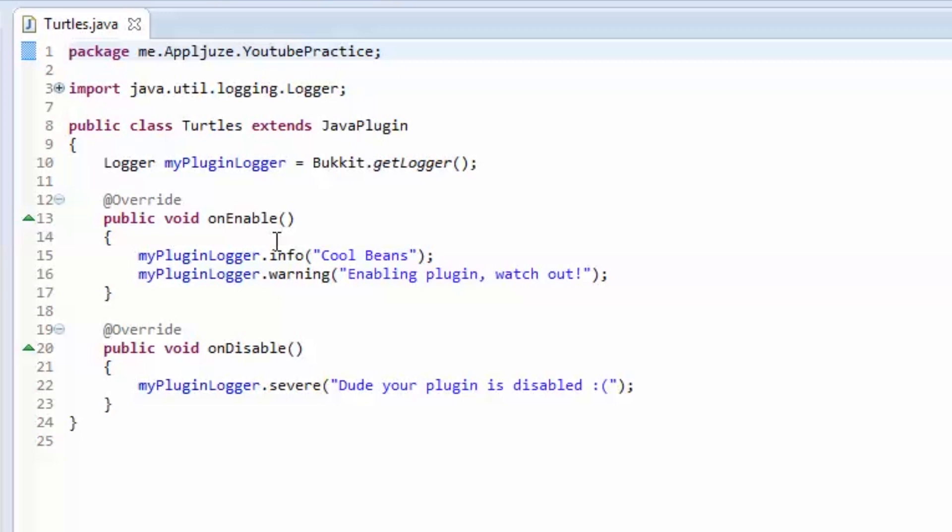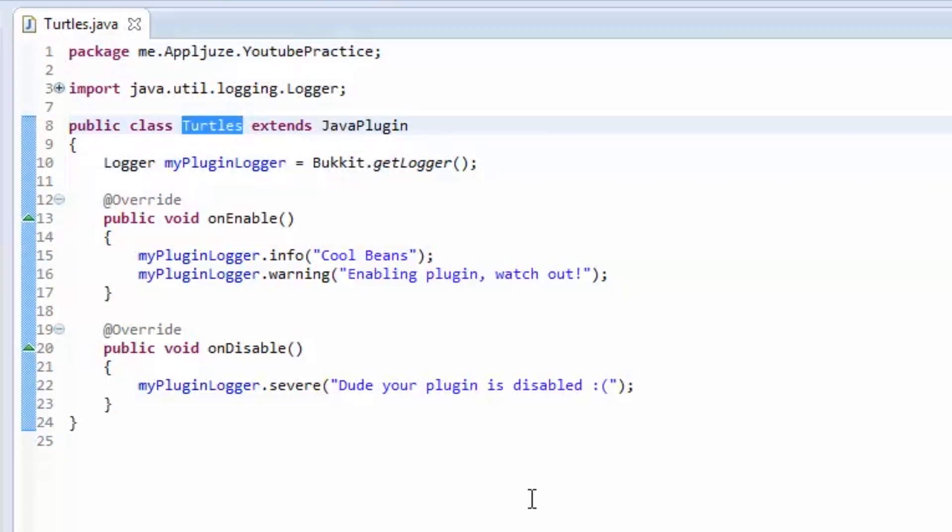I would like you to make a method inside of this class, inside of the Turtles class, that it's going to be a private method, because we're only going to use it in this class. It's going to return a string, and it's going to be called combineStrings. That's what the method is going to be called. And for the parameters, it's going to take one string called string1, and it's going to take a second string as a parameter called string2. And then, what it's going to return is you're going to concatenate those two strings. You're going to combine them together. And then, that's what you're going to return. So you're going to return a new string that has the value of the two strings that you passed in, but combined.